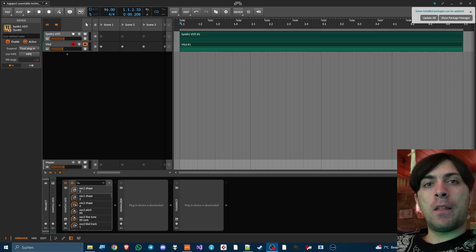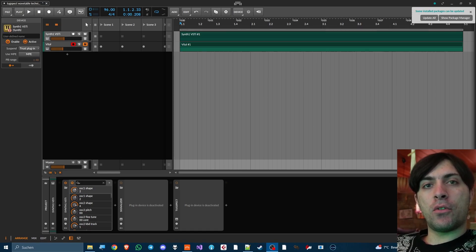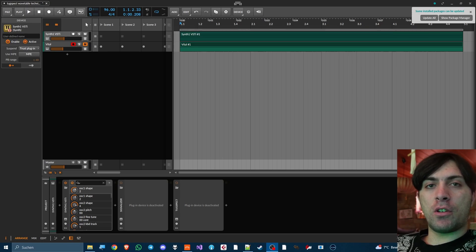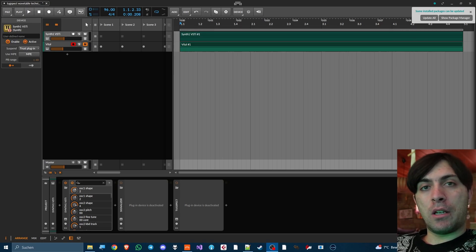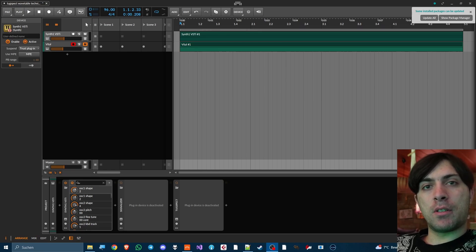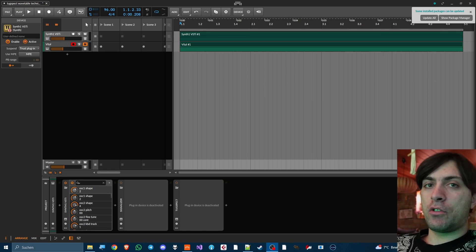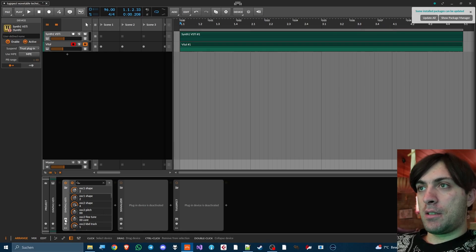Hello and welcome everyone. I made a sample pack with spectral wavetables over the holidays for you to enjoy — link in the description. In this video I want to show you another method for how you can create such wavetables yourself without having to code anything, and it all works with free plugins.